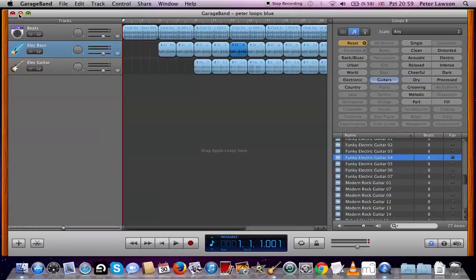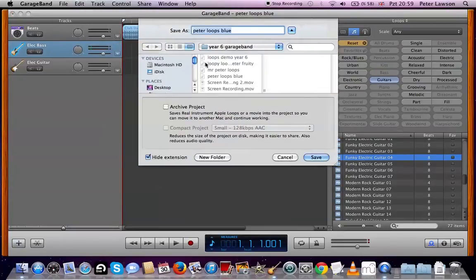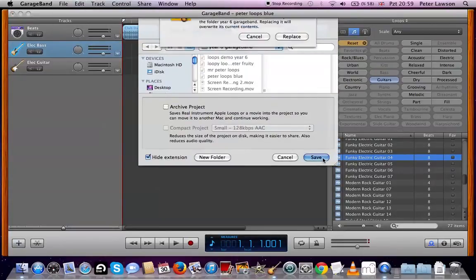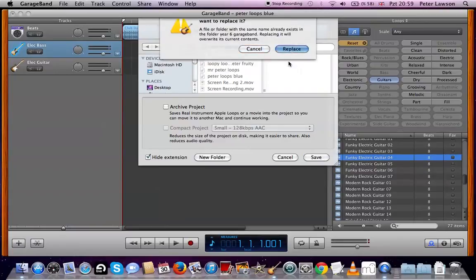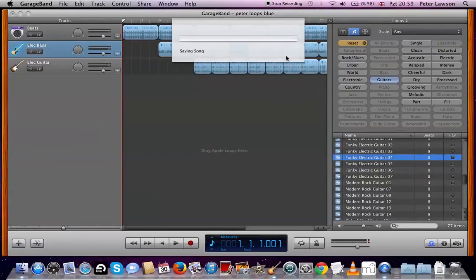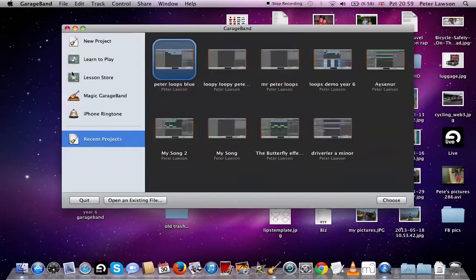Oh, by the way, save it! File, save, wherever you're going to save it, and then save. Yes. That's it.